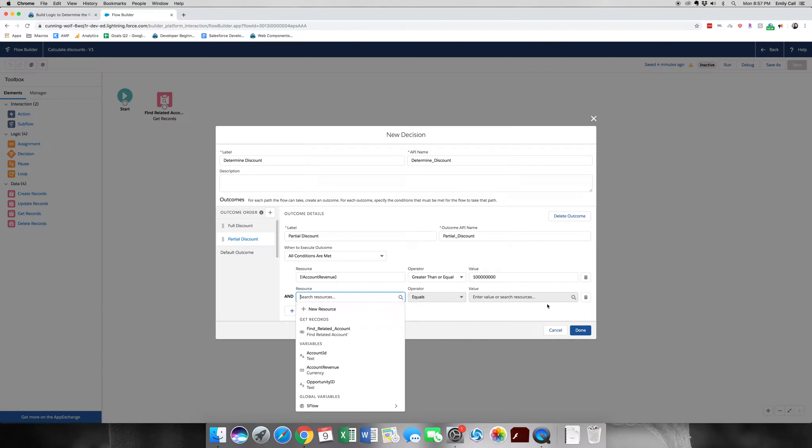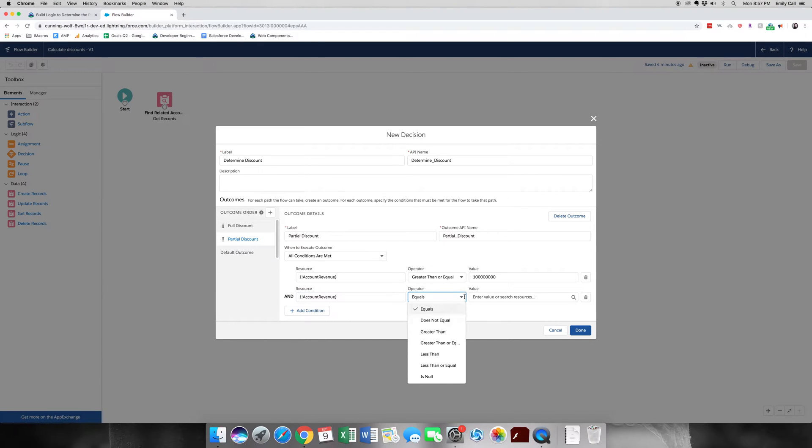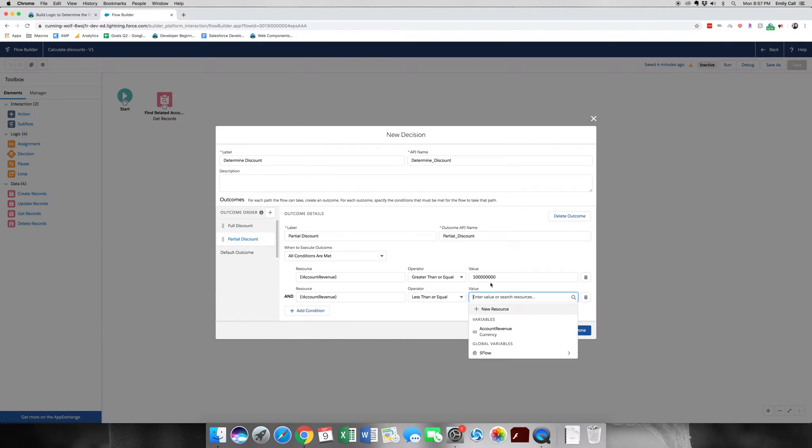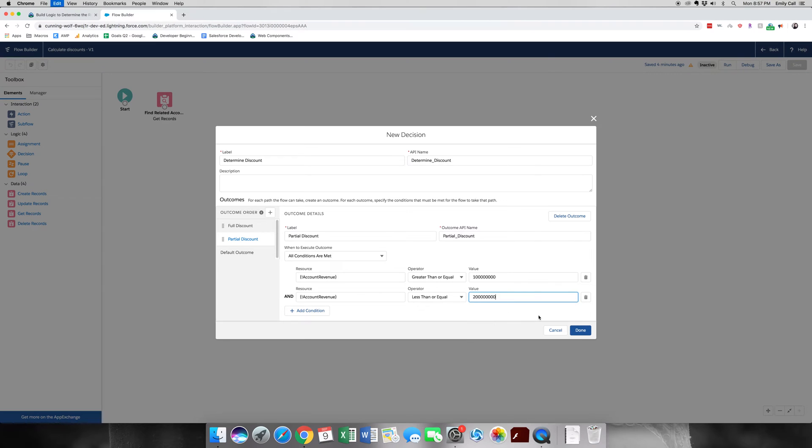Because if it's in between 100 million and 200 million, that's where we're going to give that partial discount. So because this is in between two, we need two different pieces of logic. We're going to have a greater than or equal to and a less than or equal to. So our account revenue is less than or equal to 200 million. So let's go ahead and grab this from the instructions just so that we get it right.